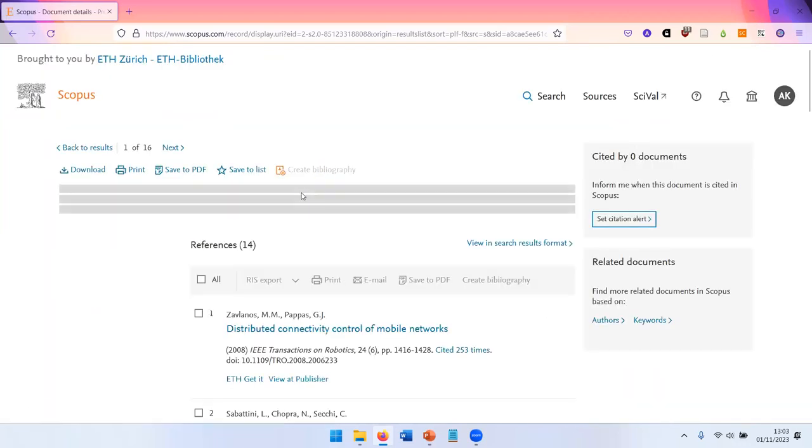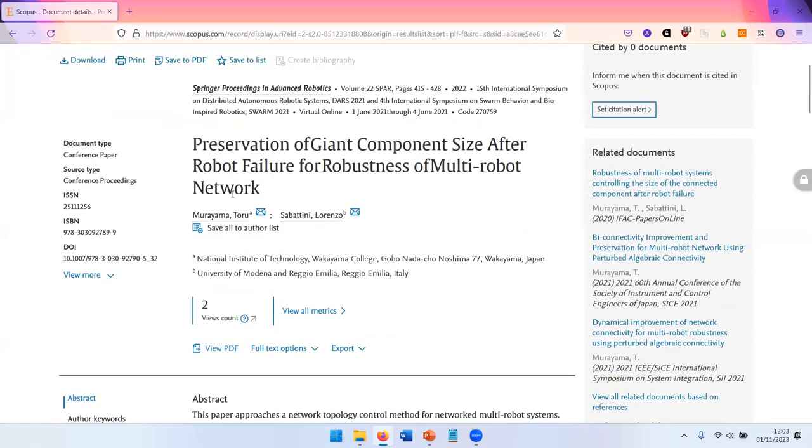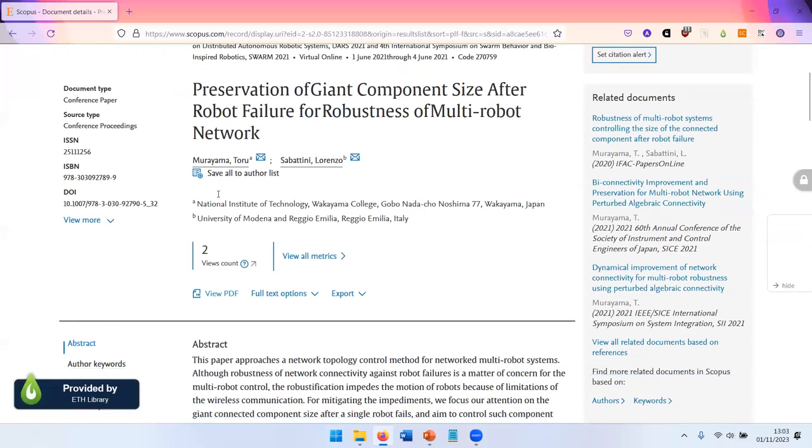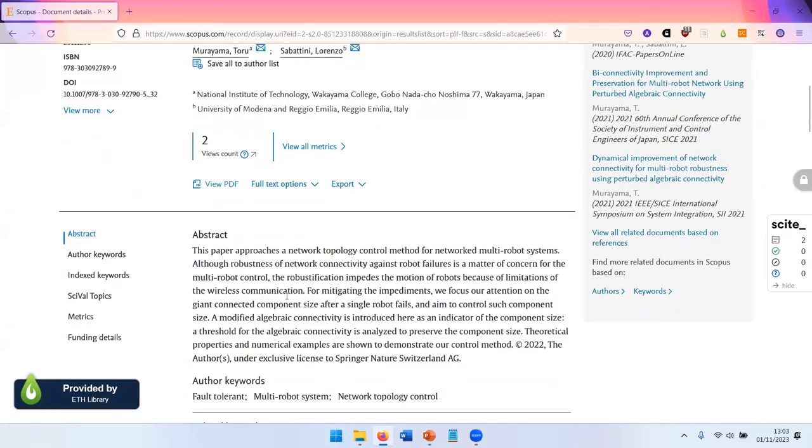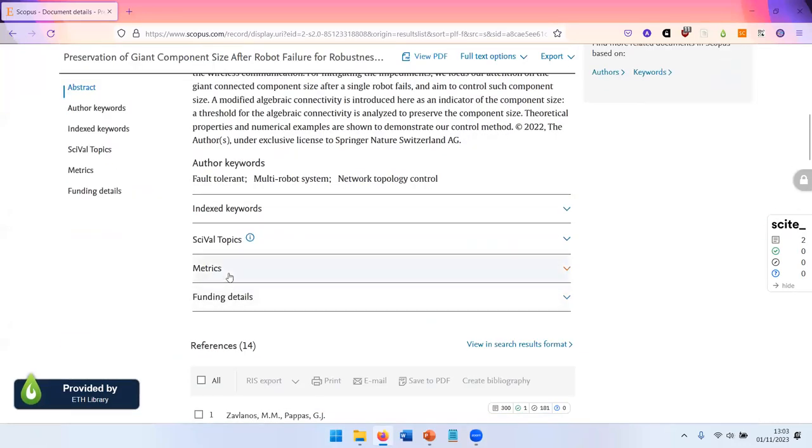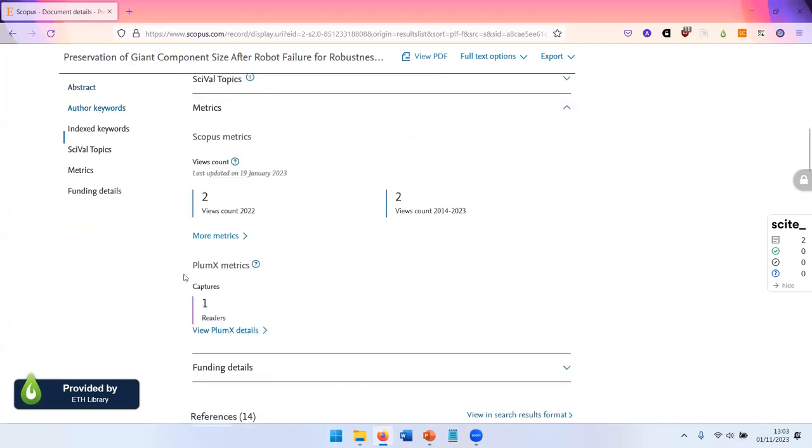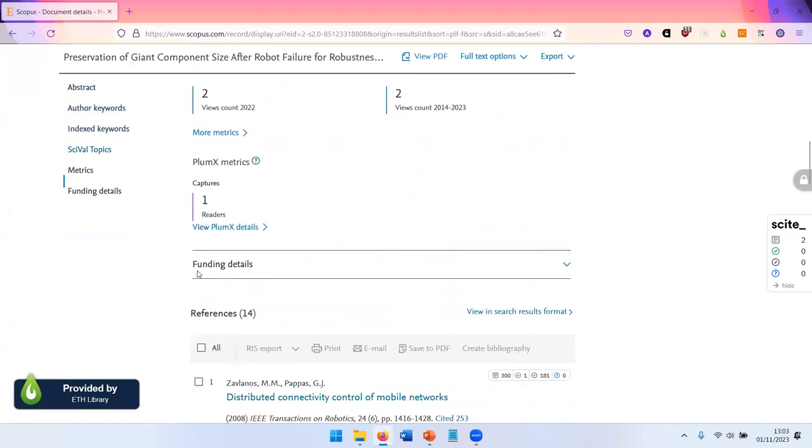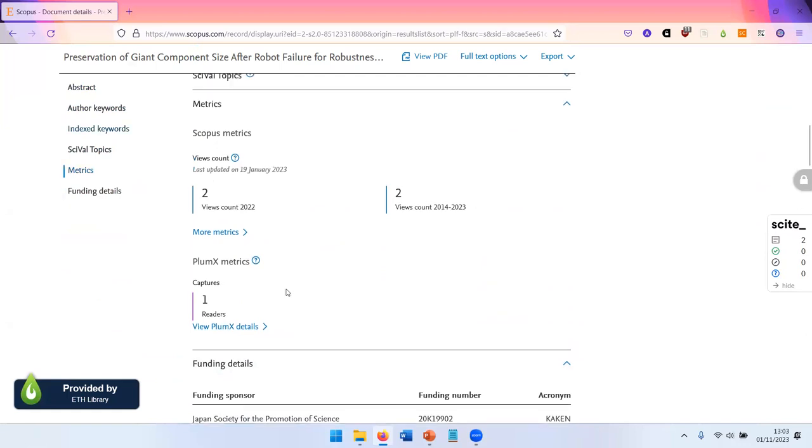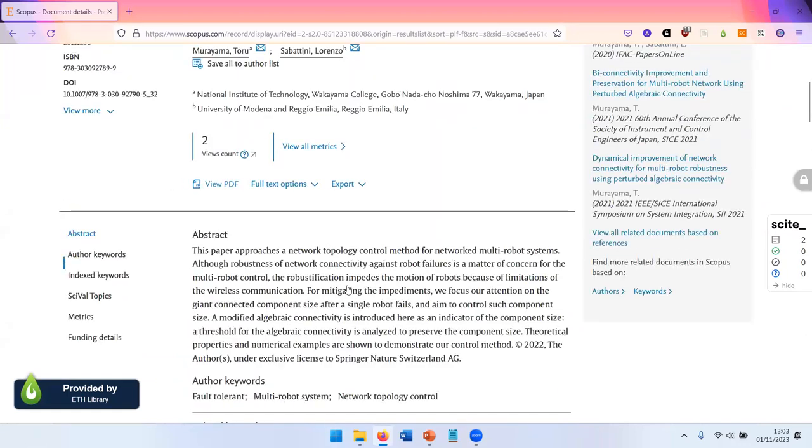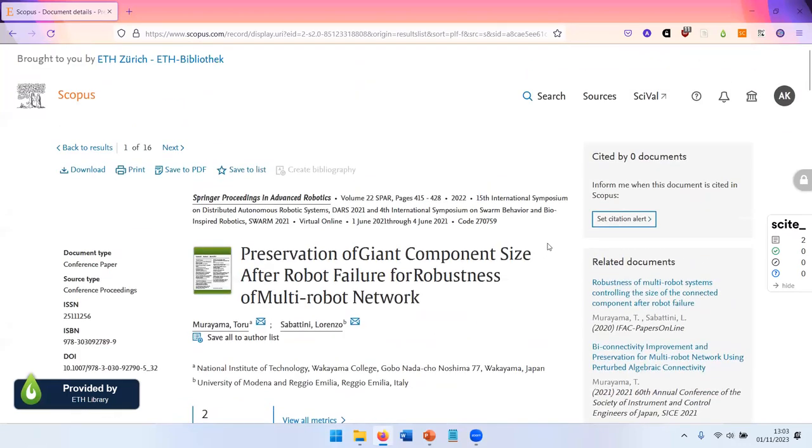You can get details on each article, on the authors, also on the metrics. How often have they been cited? And if available, there's also funding information. So you can get a lot of information here.